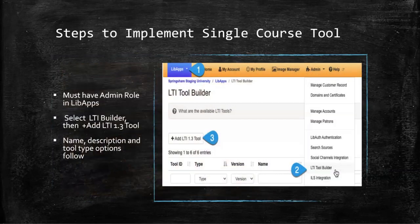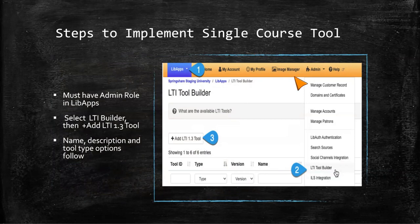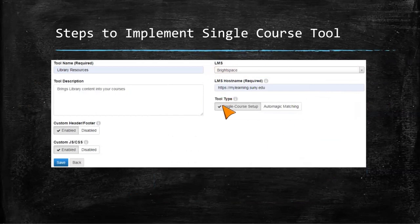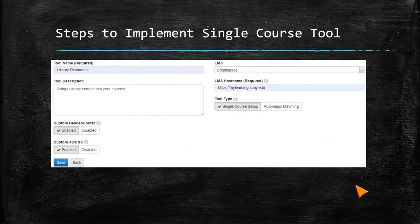My role for this single course setup was not too in-depth — it wasn't that hard to set up. You do need an administrator role to access the admin dropdown and find the LTI Builder. Because I selected single course setup, the configuration fields are pretty simple. You just need a naming convention — most of us use 'library' or 'library resources' for how it shows up in Brightspace.